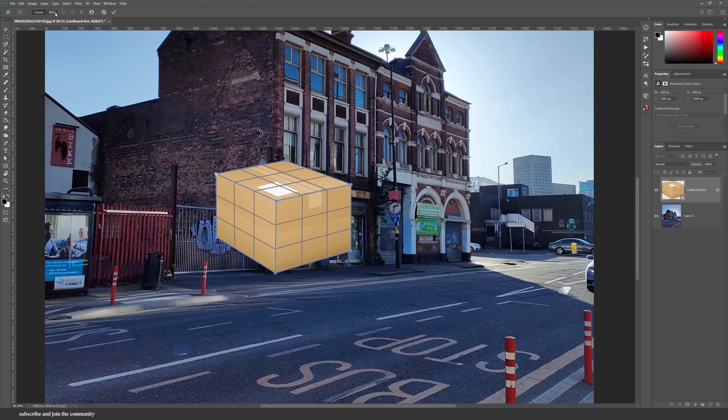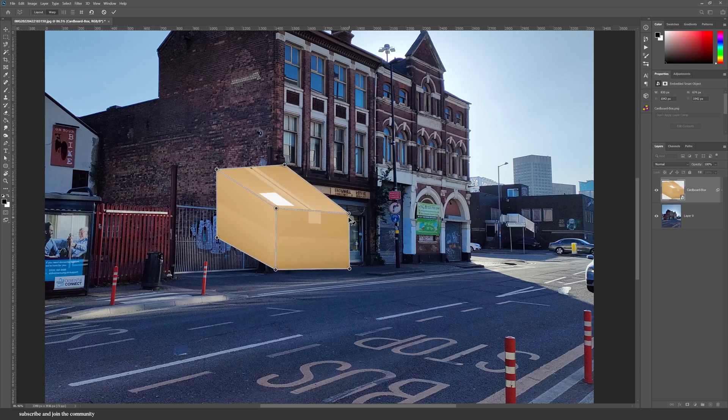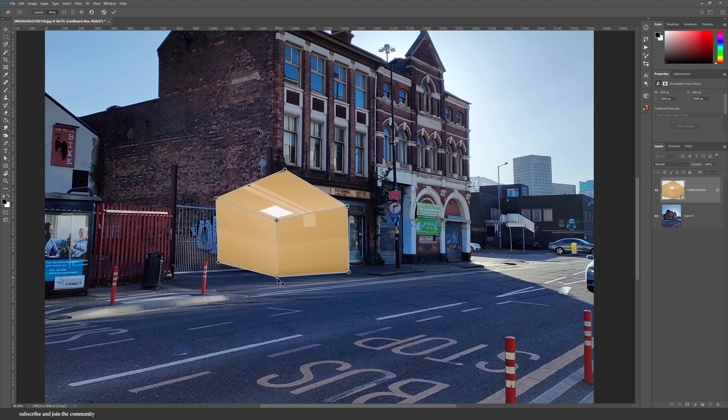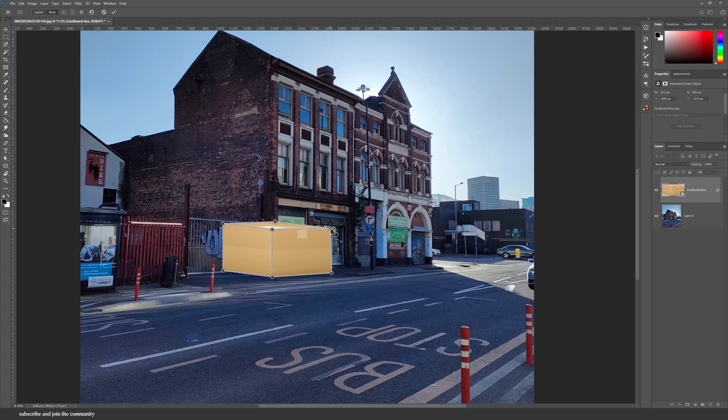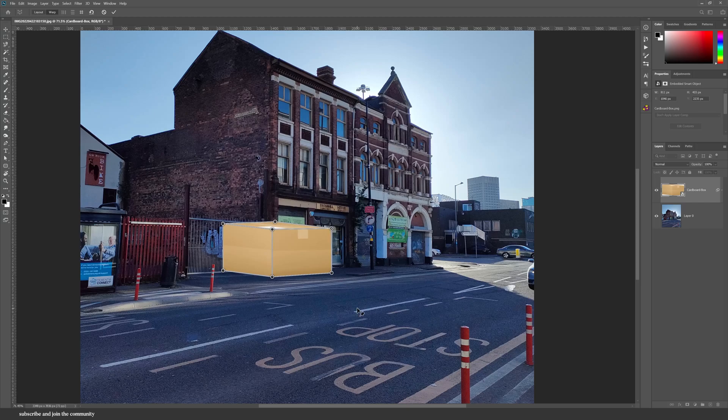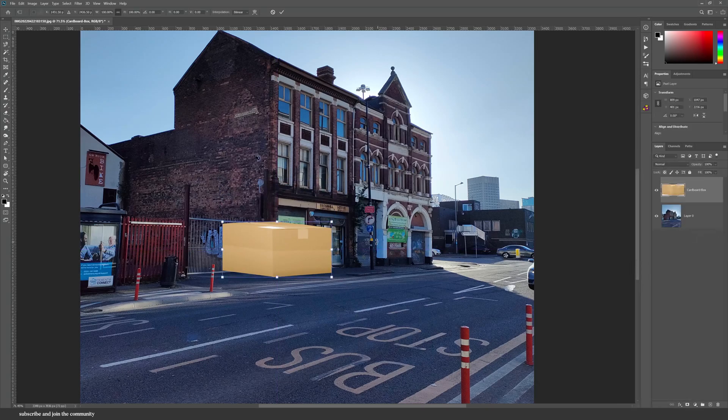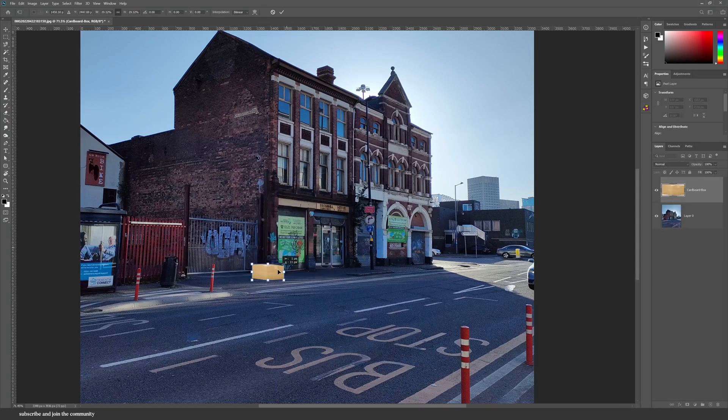And then I can drag and adjust the lines to make sure that the object fits into the perspective. That is a huge box, so let's just scale it down.